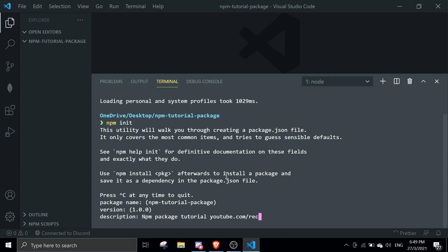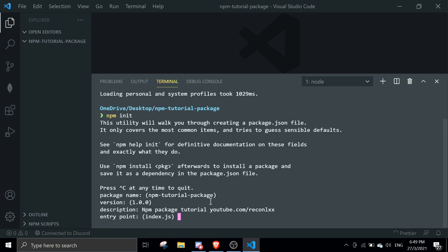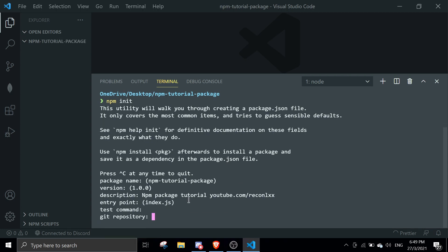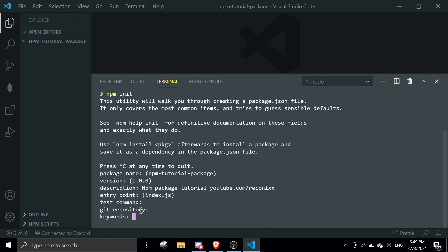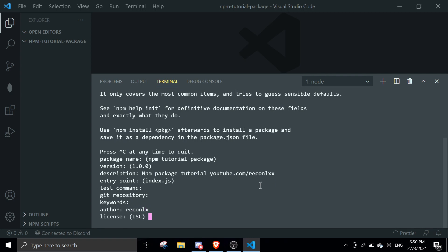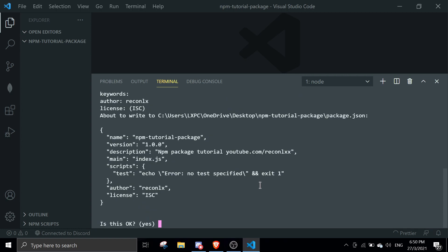The entry point is the main file — I'll leave it as index.js. You can skip the test command. You can add a git repository link if you want. Keywords are what people search to find your package — if someone searches a keyword you've added, your package will show up. I'm not going to include any keywords. Set the license to ISC and press enter.